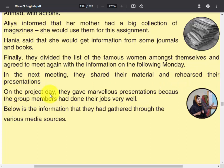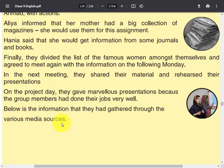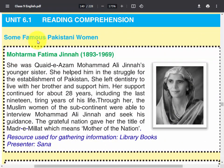On the project day, they gave marvelous presentations because the group members had done their jobs very well. Below is the information that they had gathered through various media sources.